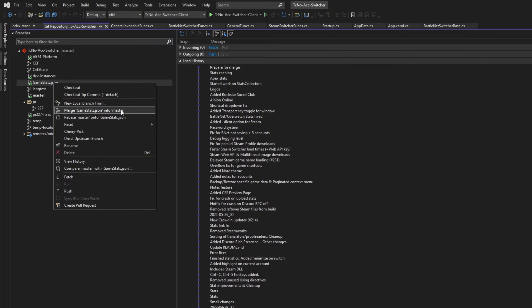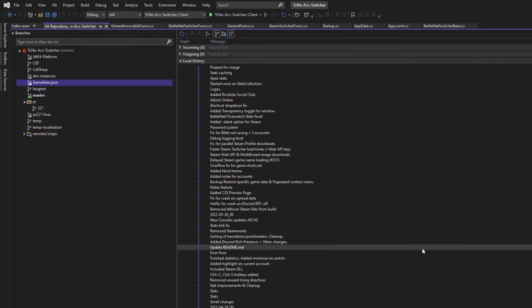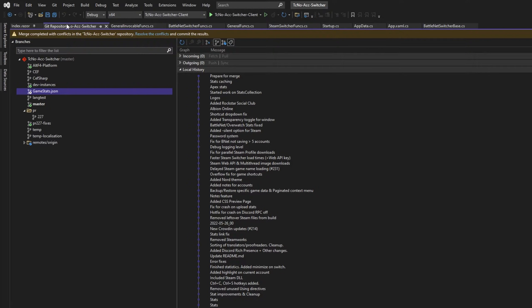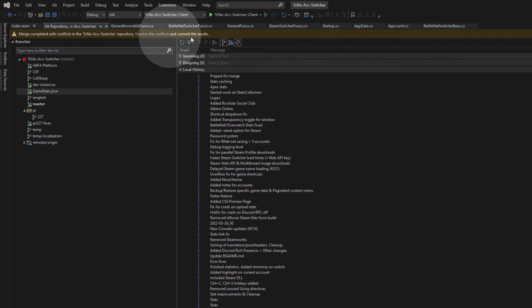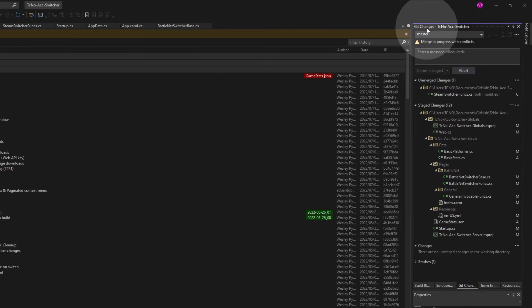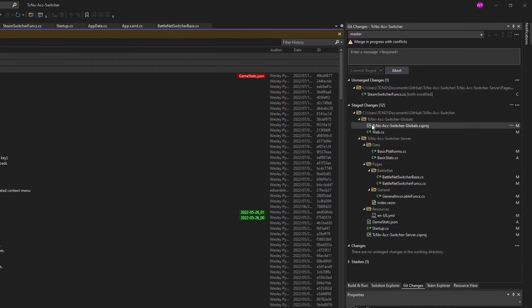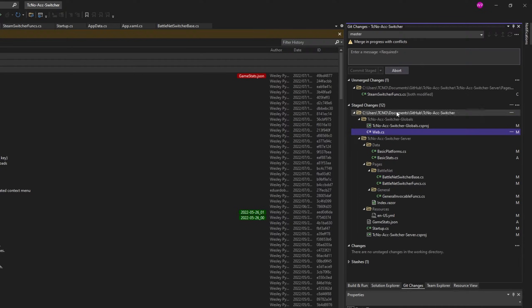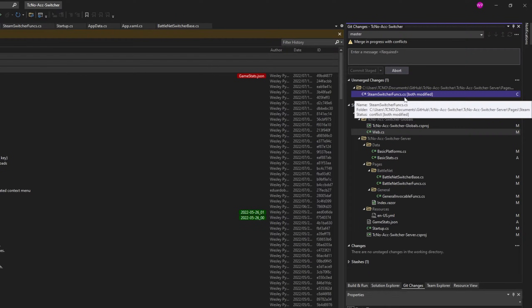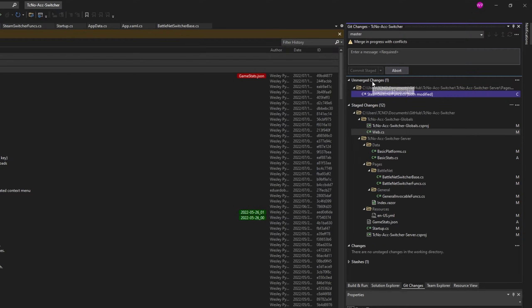Inside of here we have Merge GameStats into Master. I'll click it and click Yes. Things have changed — if we head back to Manage Branches, you'll see Merge Completed with Conflicts: Resolve the Conflicts and Commit the Results. We can click Resolve the Conflicts to open up a new window on the right-hand side — Git Changes. Inside of here we'll have all of the different files that have been edited. These down here are Staged Changes, and the one that says Both Modified is where the conflicts are, under Unmerged Changes.